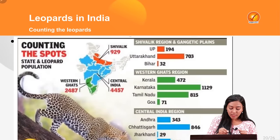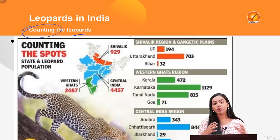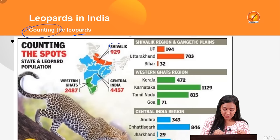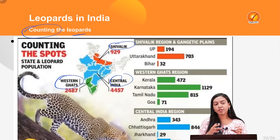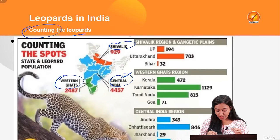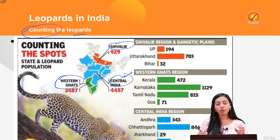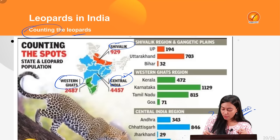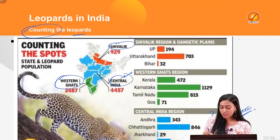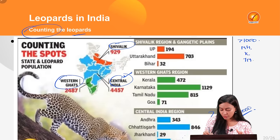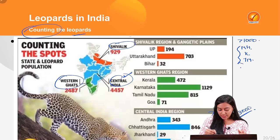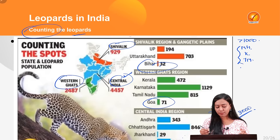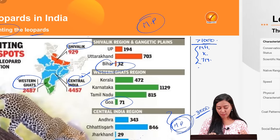Leopards in India are broadly found across three regions: Shivalik, Central India, and Western Ghats. The population is heavily concentrated in the Central India region, where Madhya Pradesh hosts the largest population of about 3,000 leopards. States with leopard populations exceeding 1,000 — the '1000ers' — are Maharashtra, Karnataka, and Tamil Nadu. Leopards are found least in states like Goa and Bihar.